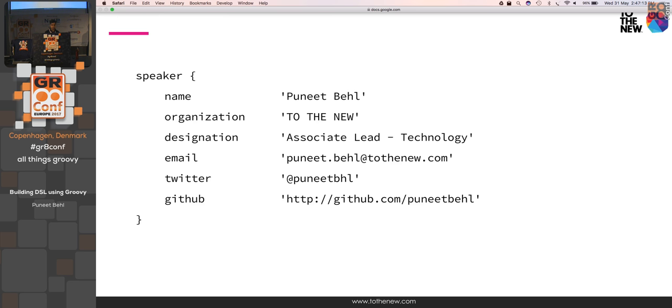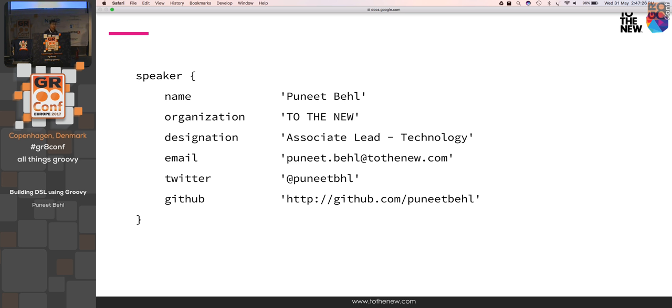So who am I? My name is Puneet Behl, and I work for a company in India, and I'm an associate tech lead. Following my Twitter, email, and GitHub address.